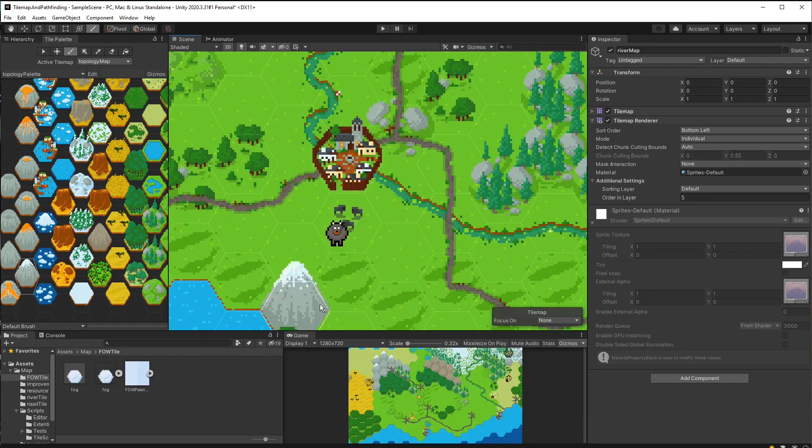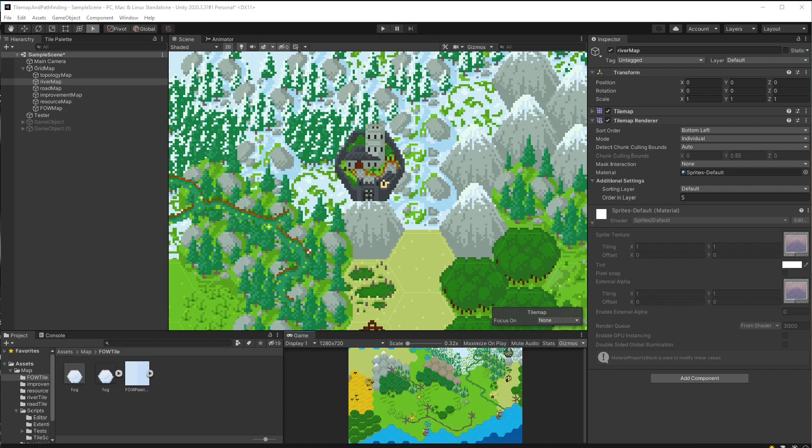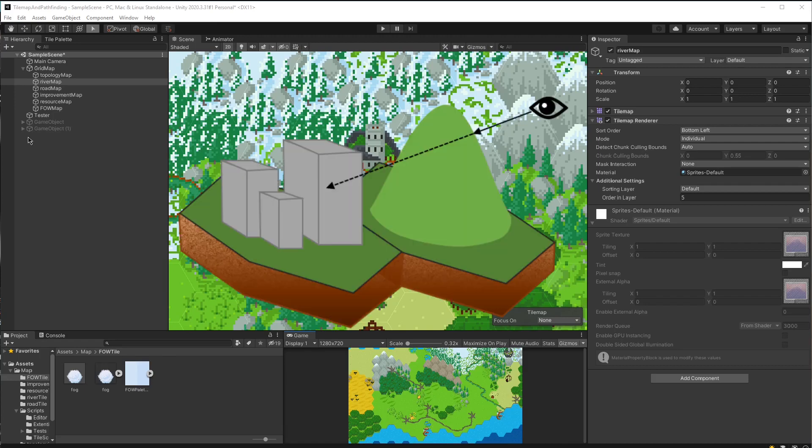Now this works fine except when there is a mountain so high that it overlaps the tile above and that tile has a city or a road. Because the improvements are on a different tile map with different layer order, they are rendered above the mountain, while the mountain should actually be on top from the user's perspective.